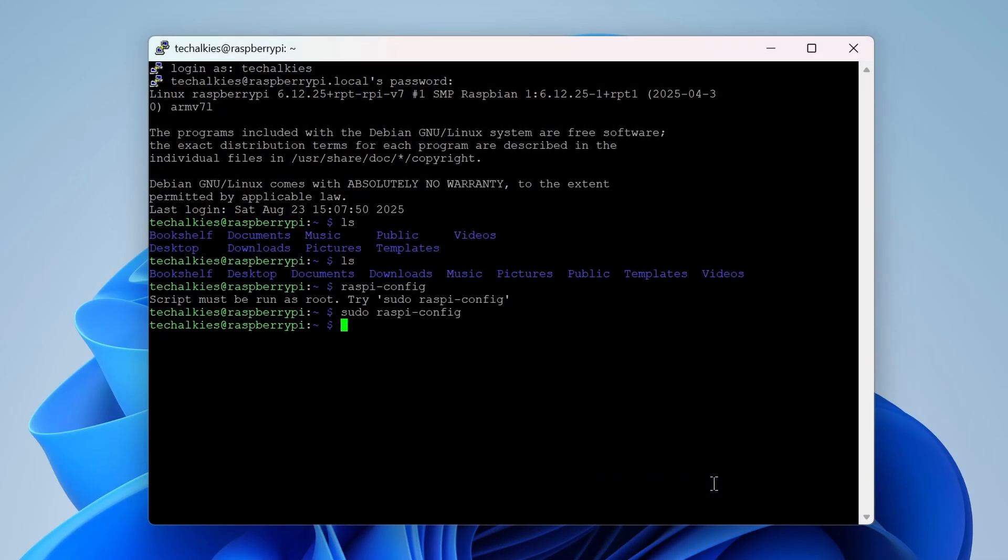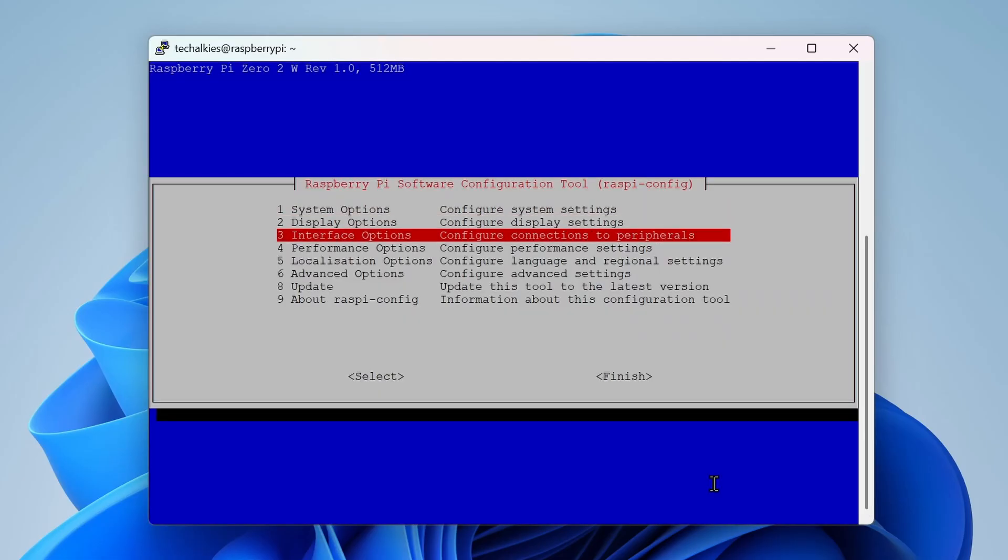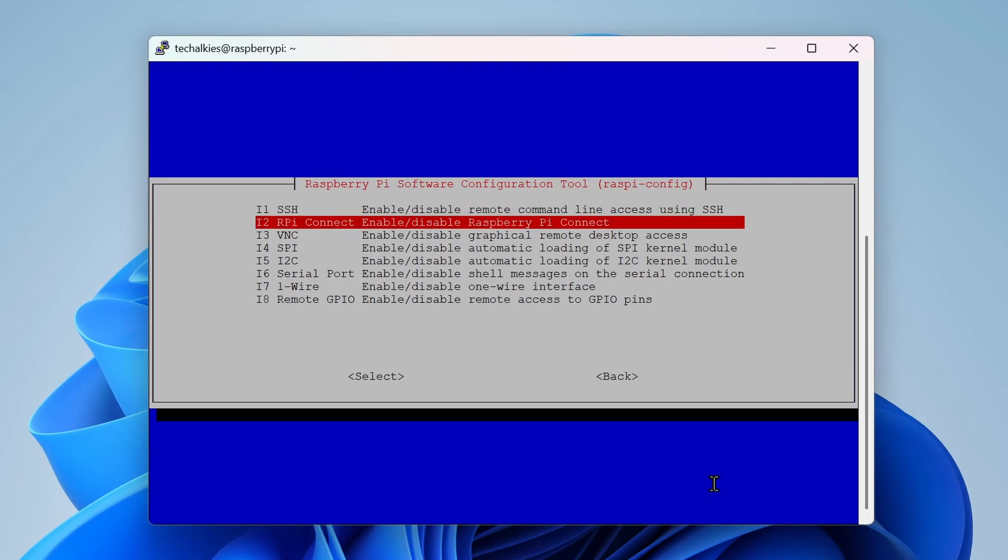Next, if you want to use the desktop of the Pi, you'll need to enable the VNC server. Run Raspby Config. Go down to the interface settings. In that, select the VNC option.